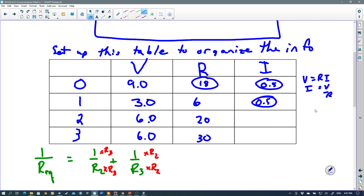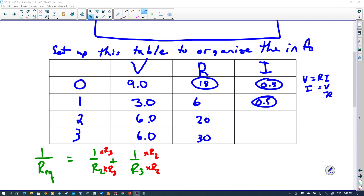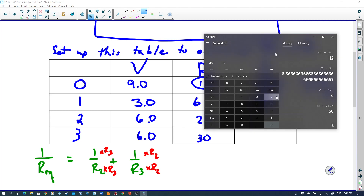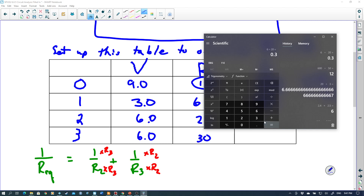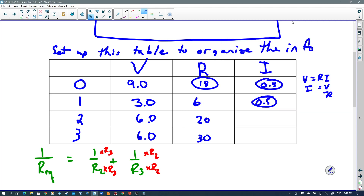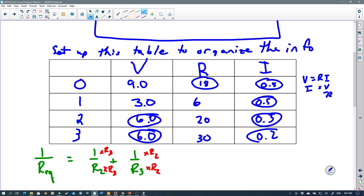Now I only have the two currents left to calculate. I equals V over R. The current through R₂ is 6 divided by 20 equals 0.3 amps. The current through R₃ is 6 divided by 30 equals 0.2 amps. Those two currents following Kirchhoff's junction law add up to give the total current: 0.3 plus 0.2 equals 0.5 amps. I'll circle all the calculated values.